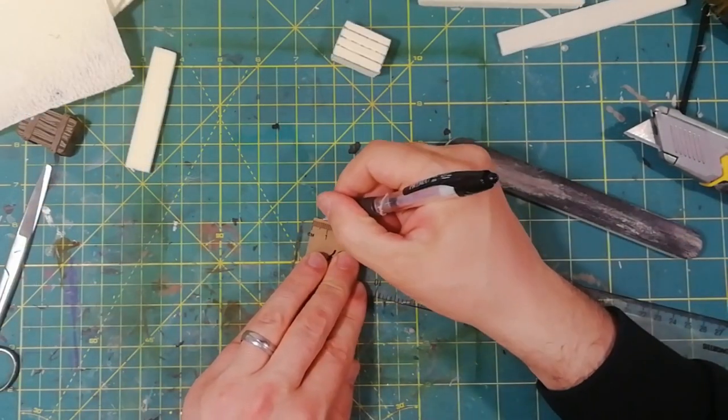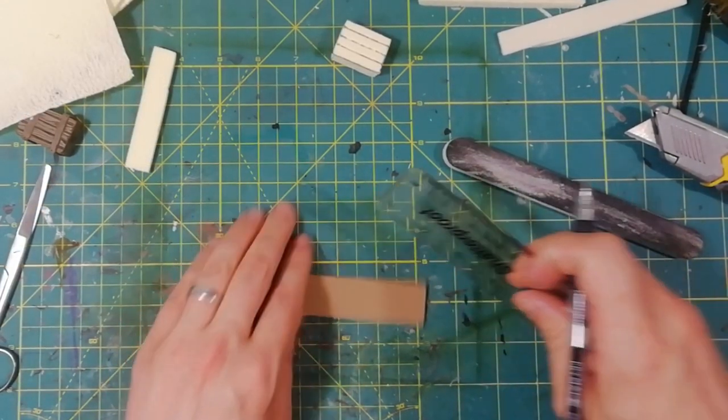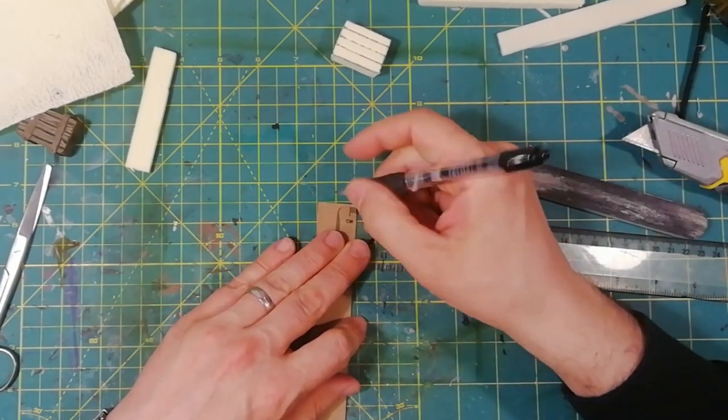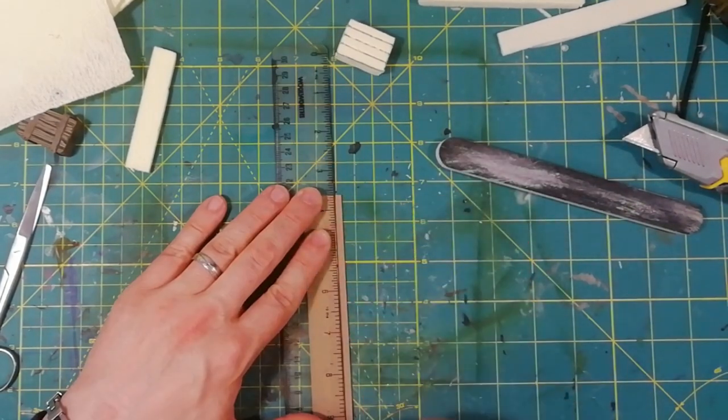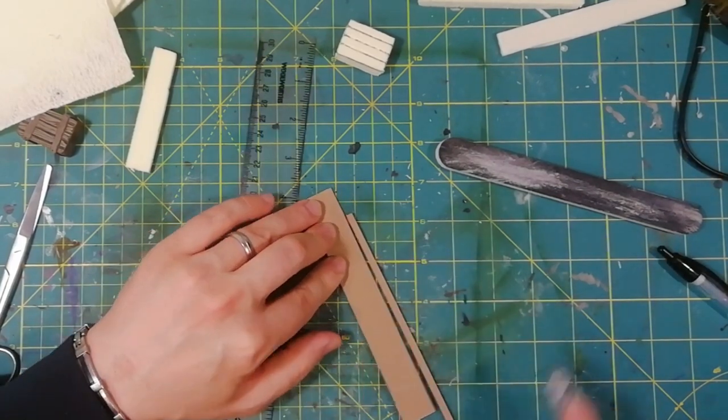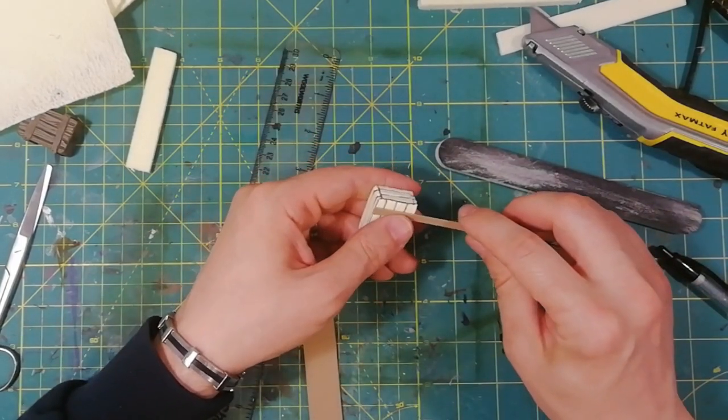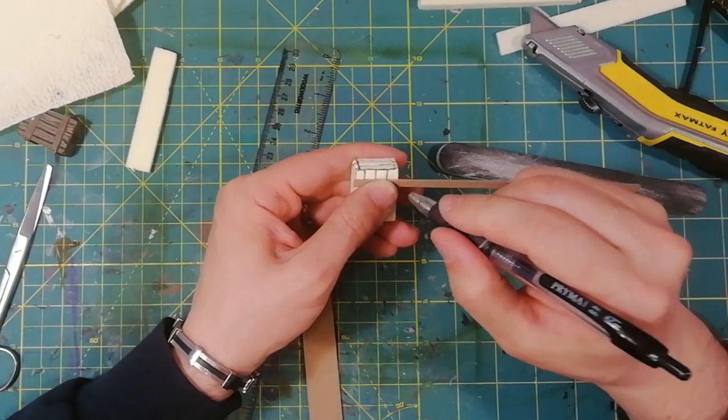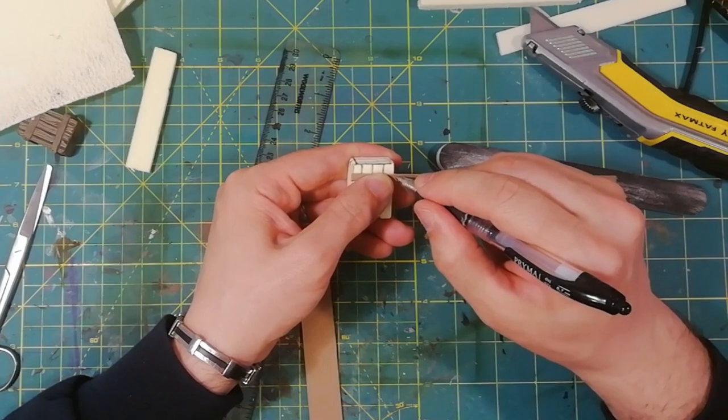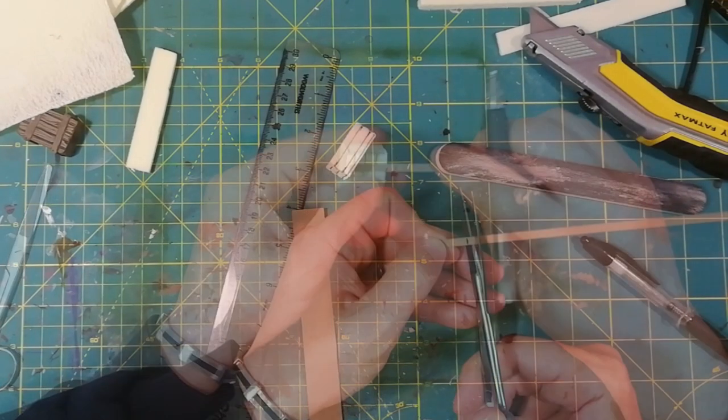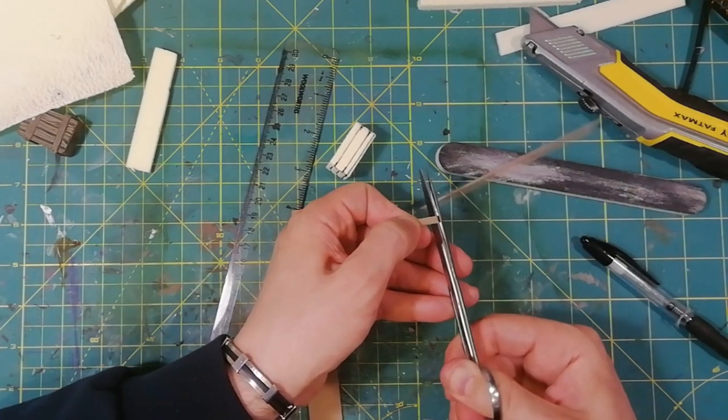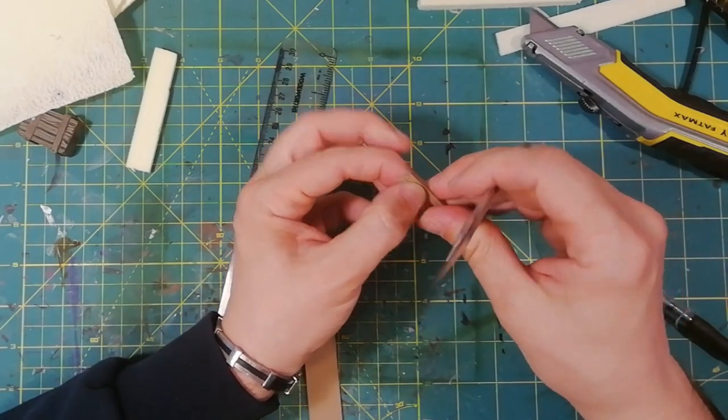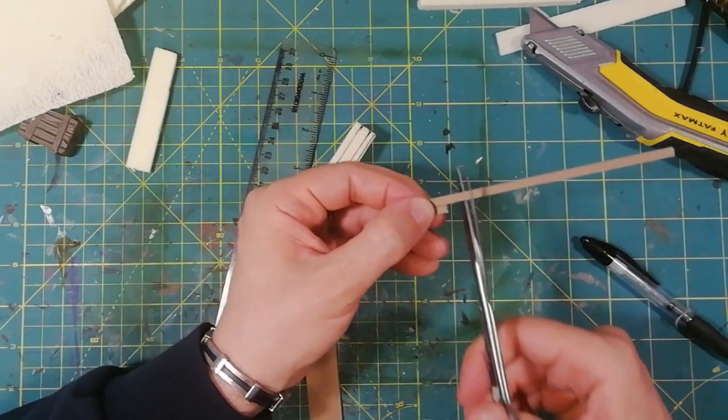At this point we take a piece of graphics chipboard and we cut a stripe of four millimeters like that. Now, just eyeballing, we mark a line a little bit overhanging the top part of the crate. We use the first piece as a guide to create a second one and we cut.